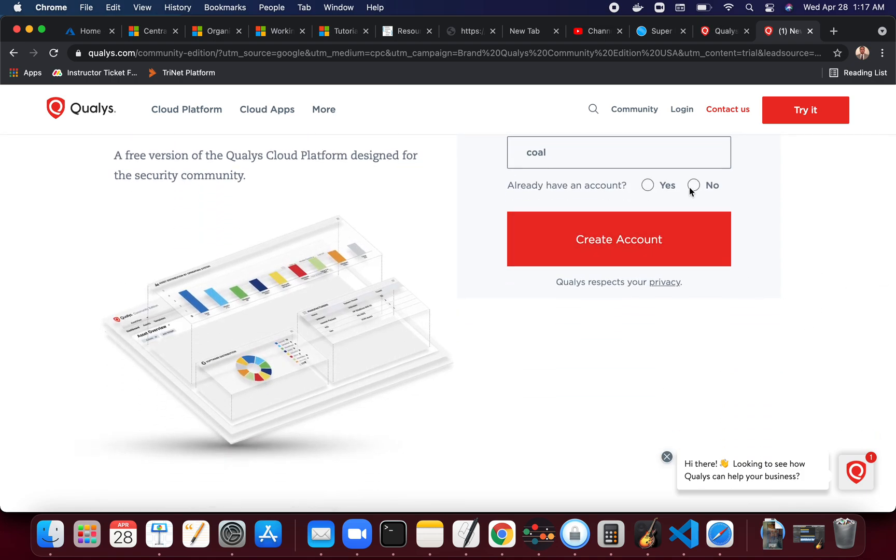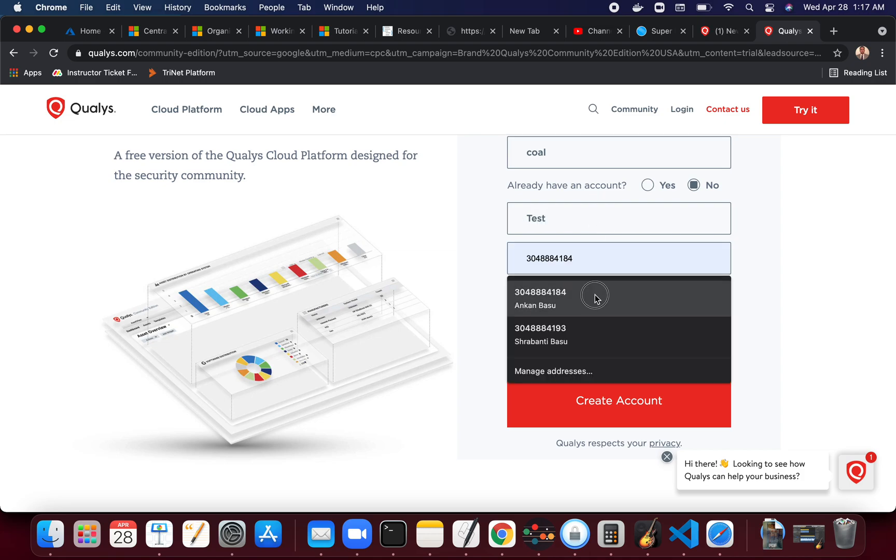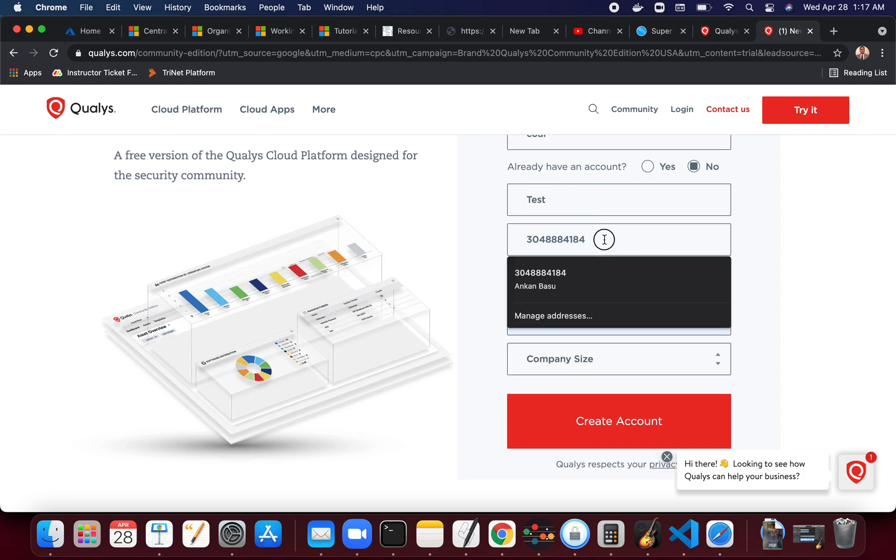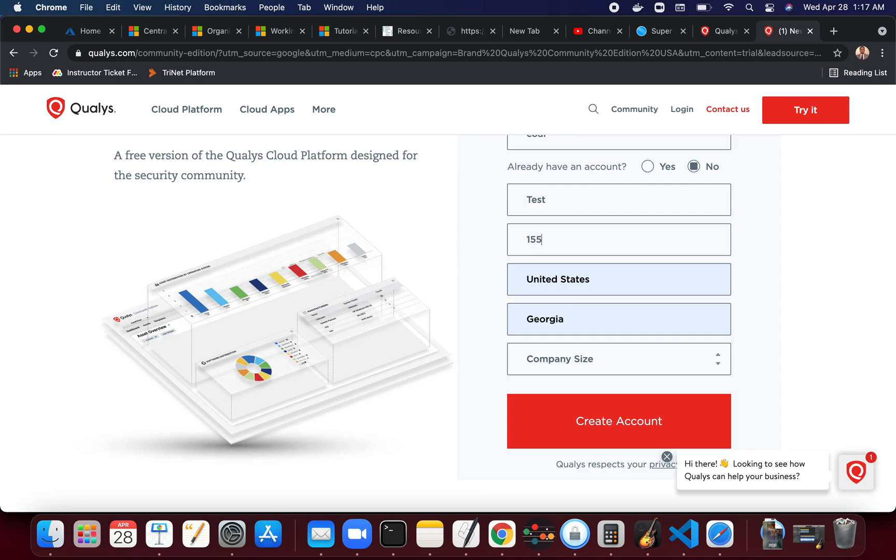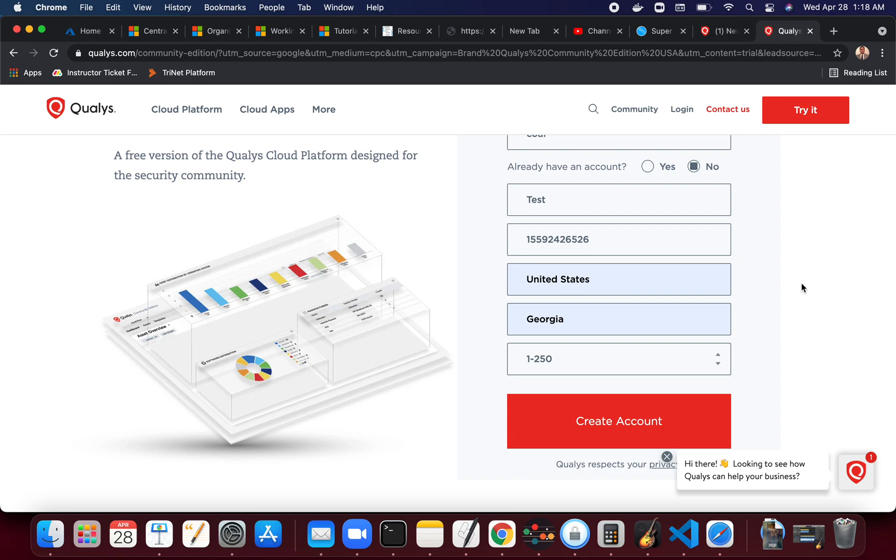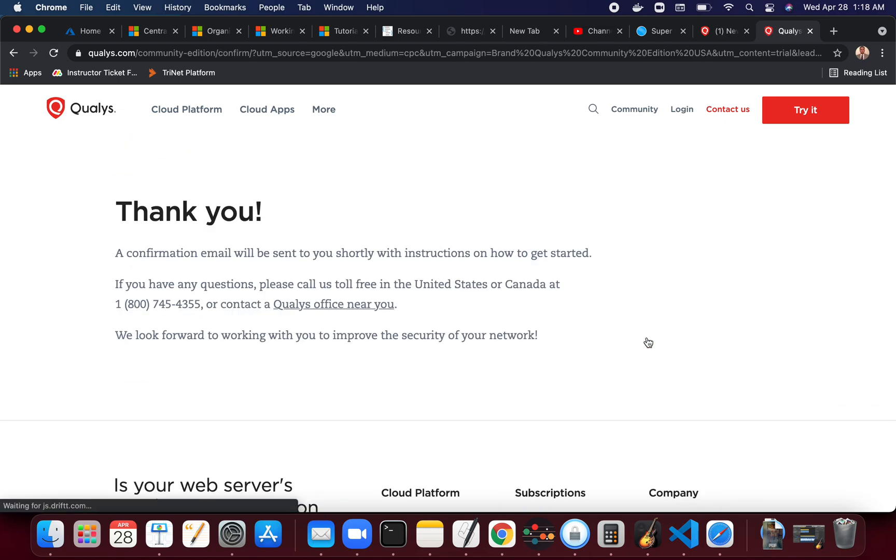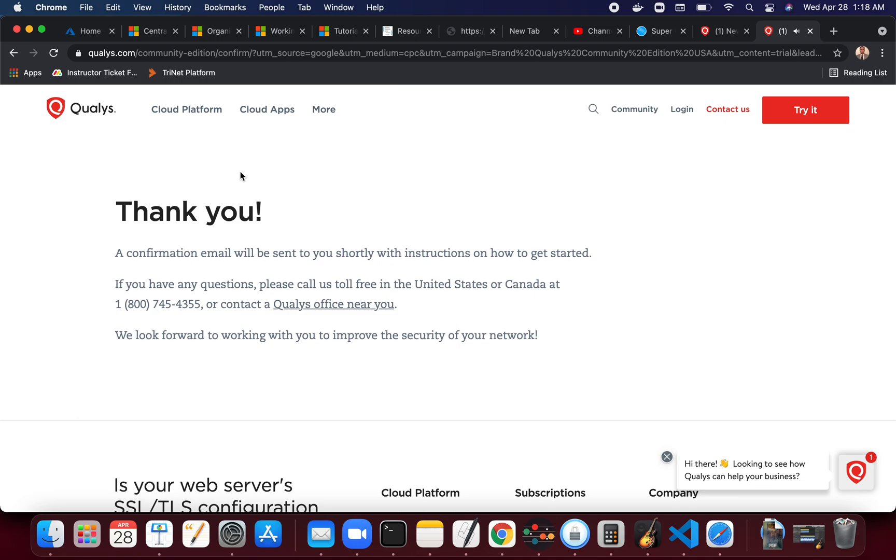Already have an account? No. I'm just going to see. Company size, I'm just going to use this, and then hit Create an Account. And it just says thank you. They said a confirmation email will be sent to you shortly.